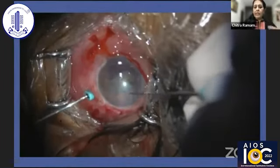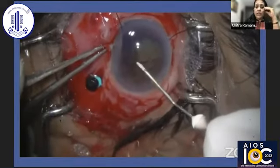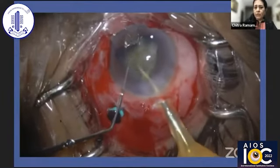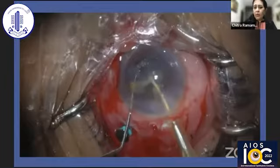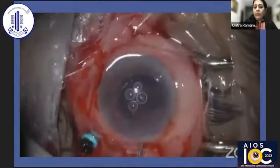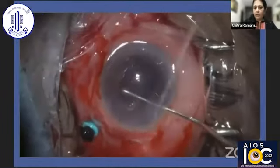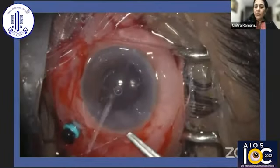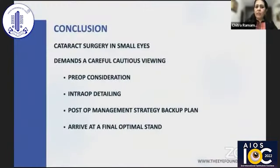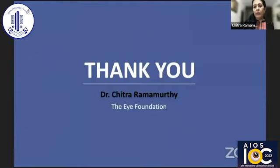The last case: a very small eye of 16.5mm axial length. A small pars plana vitrectomy had to be done, followed by an appropriately sized rhexis and very slow-motion phaco emulsification while protecting the endothelium. The cornea was not clear, so an endoilluminator was needed for visualization. The incision must be enlarged for customized implants, and the main wound plus the pars plana vitrectomy port must be sutured. To conclude: surgery in a small eye is essentially phaco emulsification, but it mandates pre-operative consideration, intraoperative detailing, and a management backup plan to arrive at an optimal final outcome.